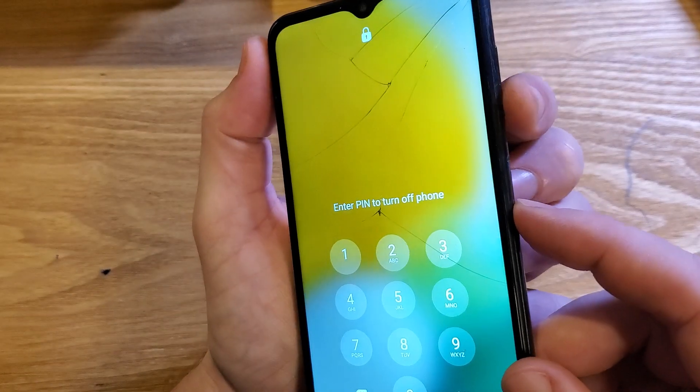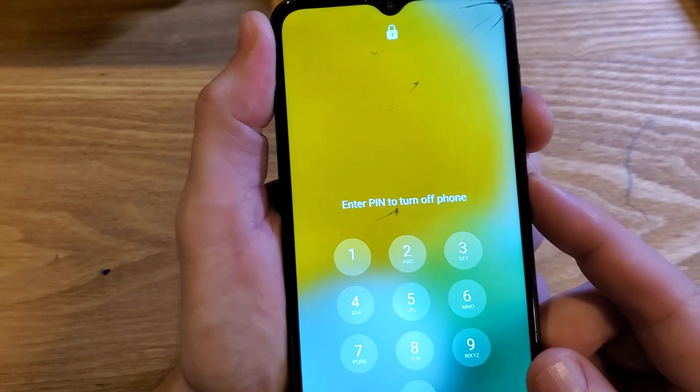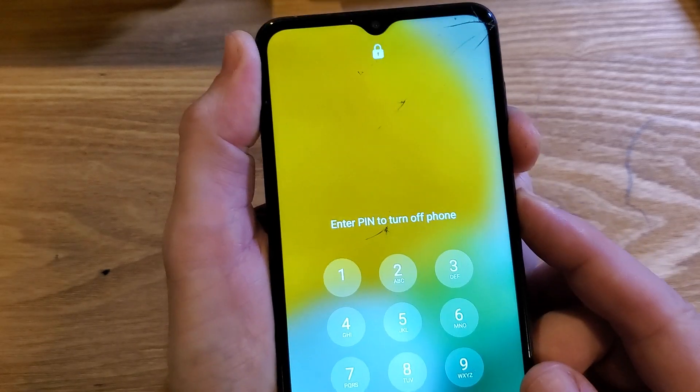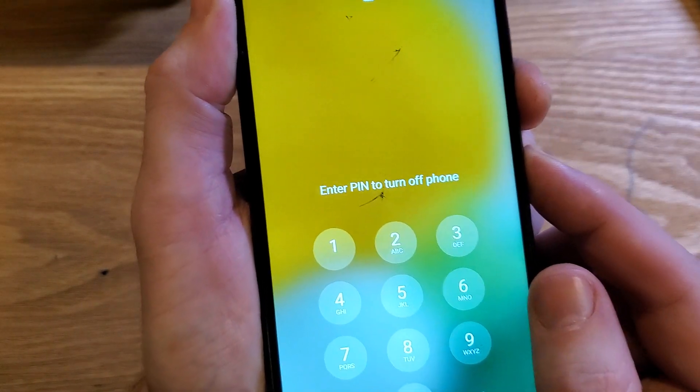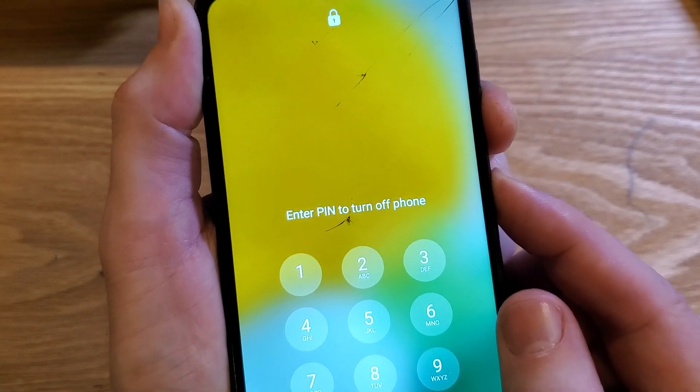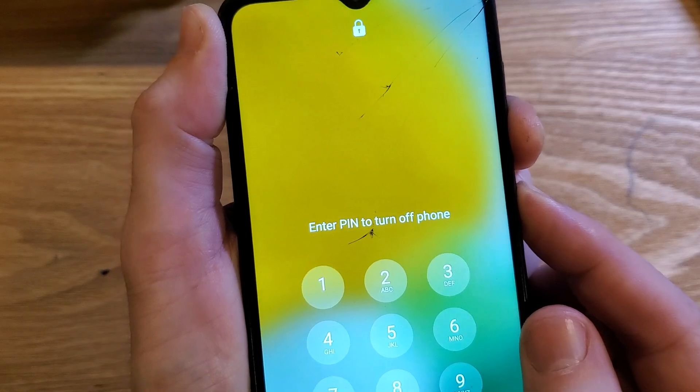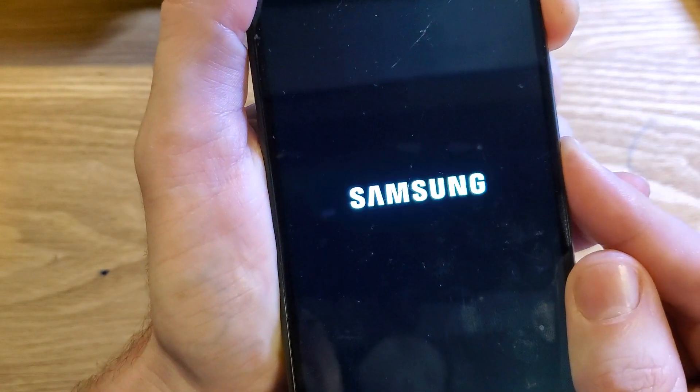Let's hold volume down and power. We're going to hold this for a long time. As soon as the phone blinks off, we're going to switch and hold volume up and power right there. Now it's volume up and power.